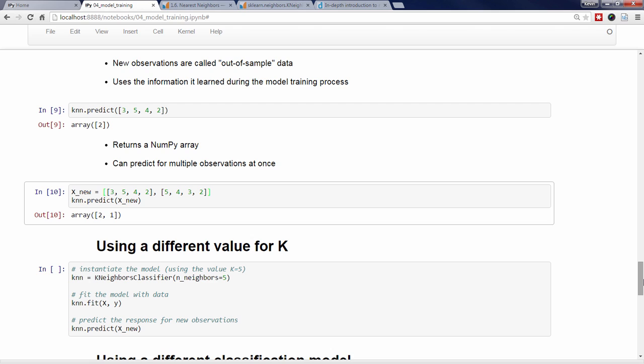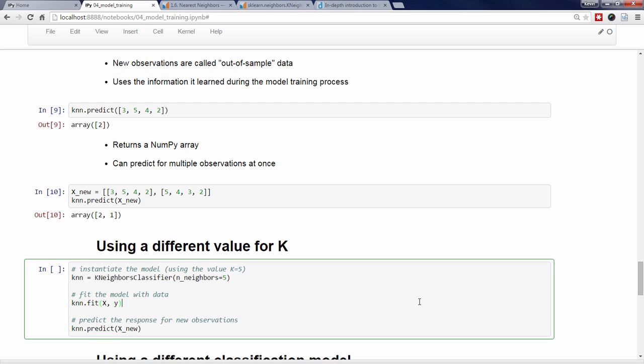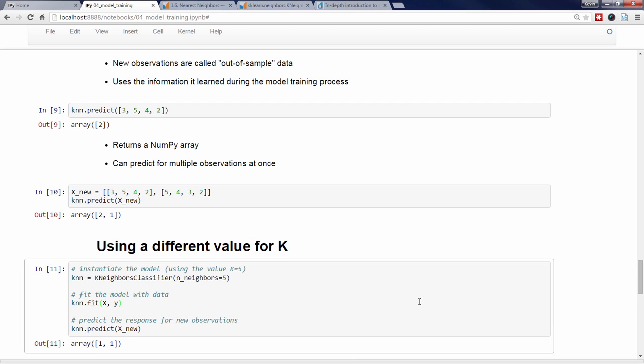Let's say you wanted to try a different value for k, such as 5. This is known as model tuning, in which you're varying the arguments that you pass to the model. Note that you don't have to import the class again — you just instantiate the model with the argument n_neighbors equals 5, fit the model with the data, and make predictions. This time, the model predicts the value 1 for both unknown irises.